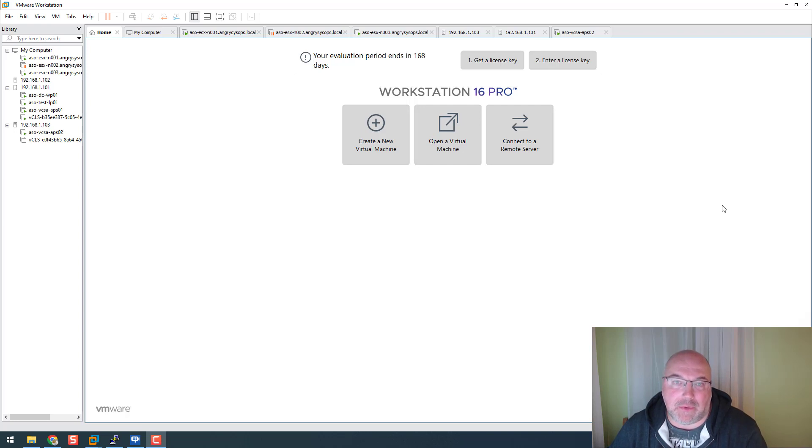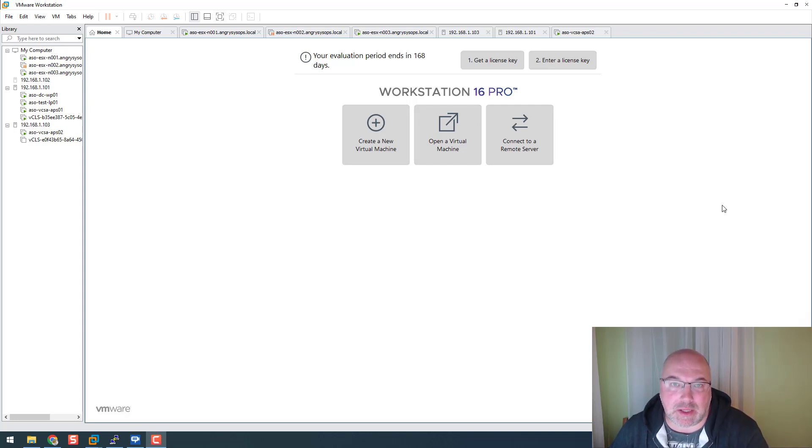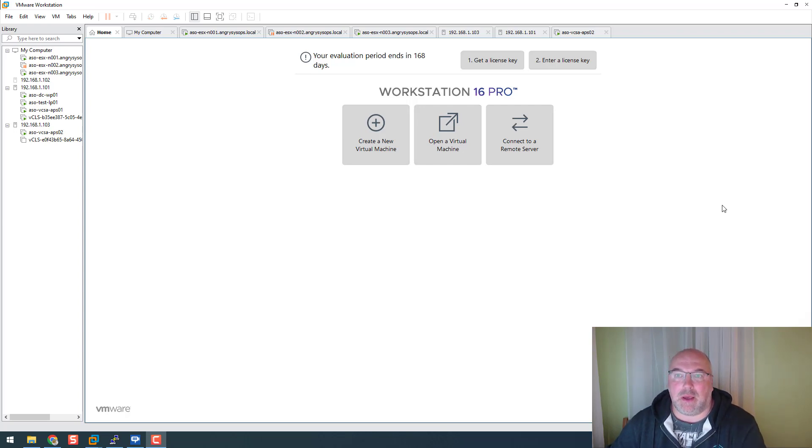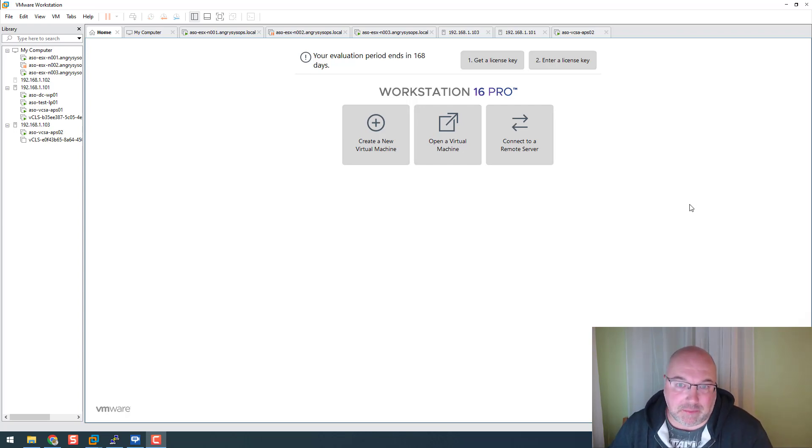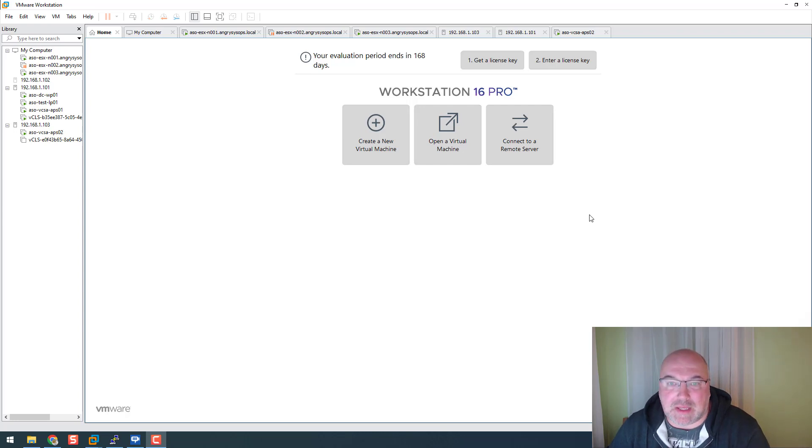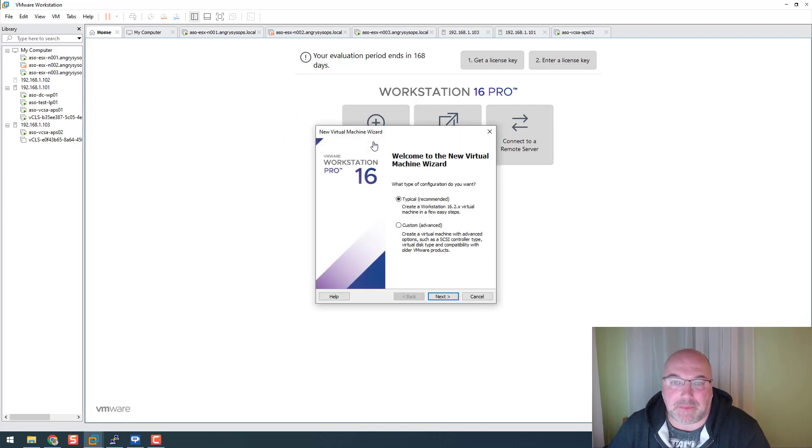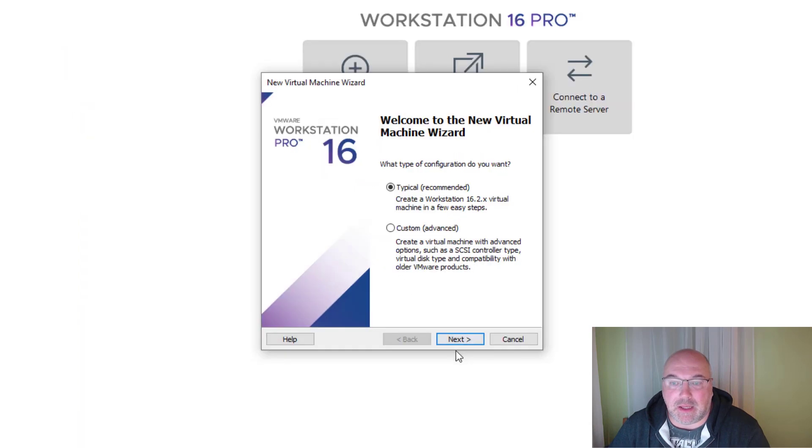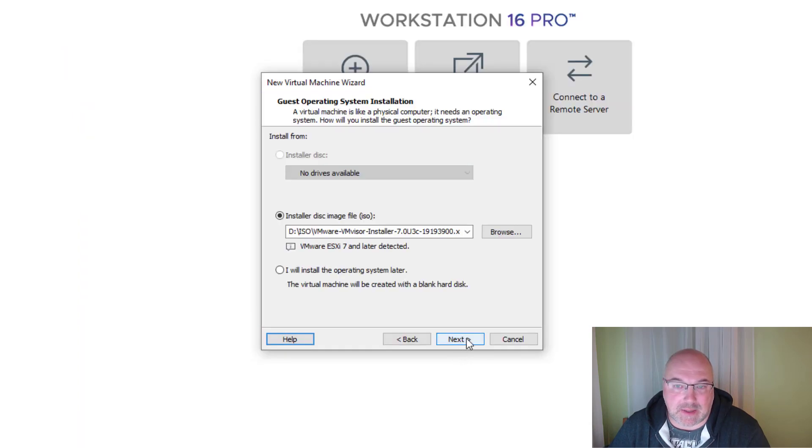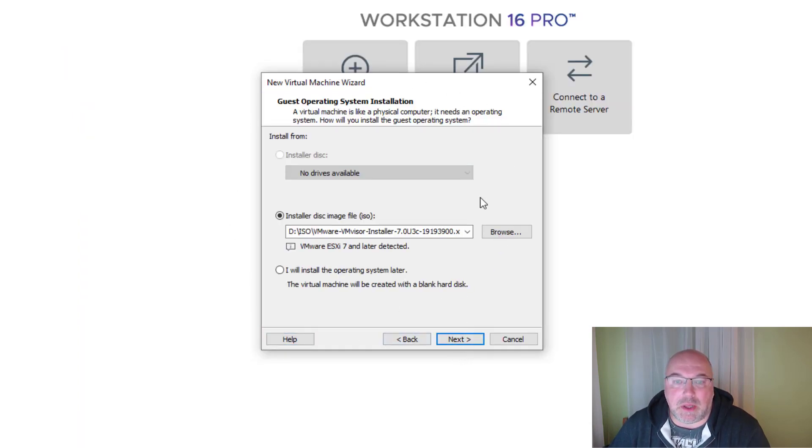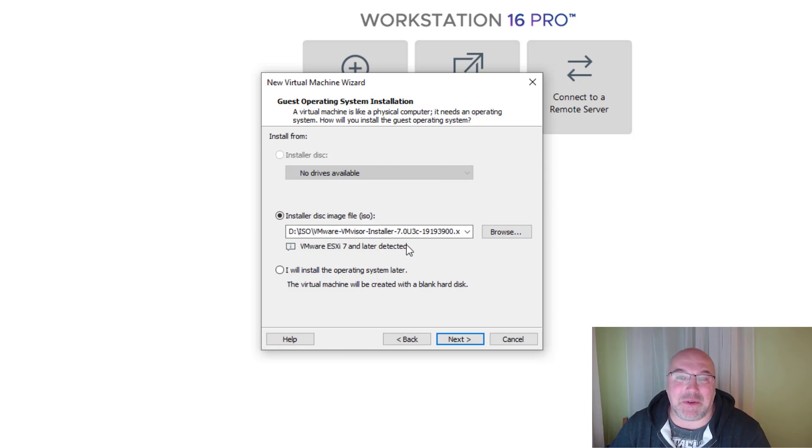For your home lab, I'll be using VMware Workstation to do so. Let's begin. To start, let's click on create new virtual machine, then click Next. On this screen we will point to the ISO image.